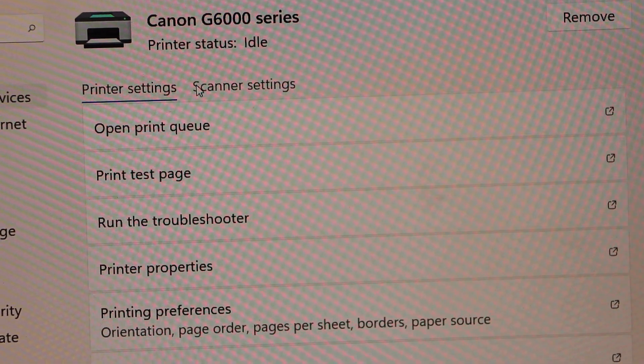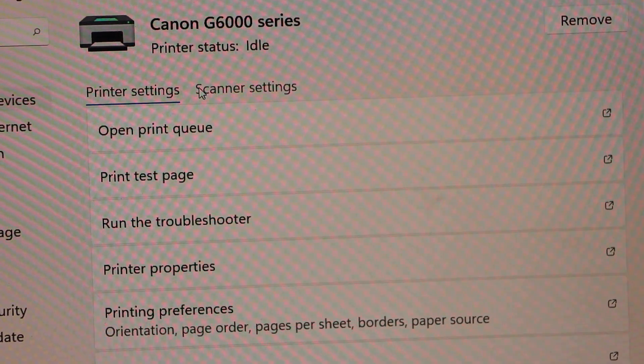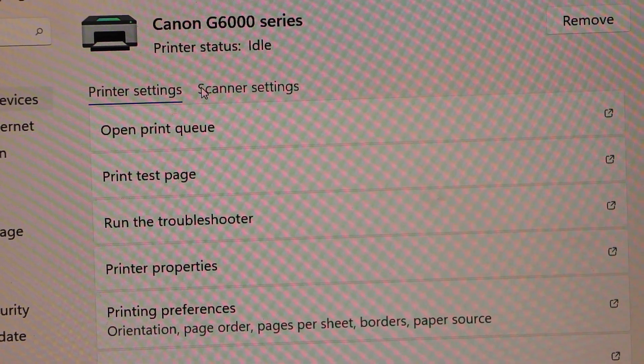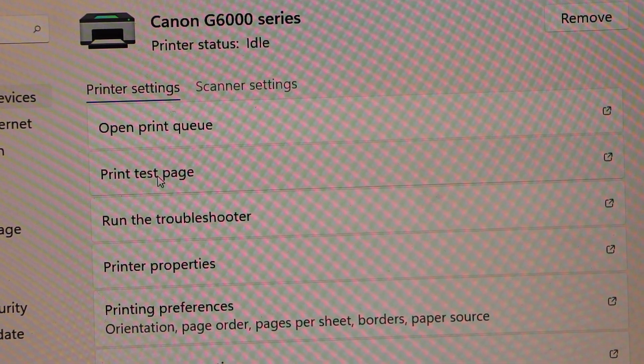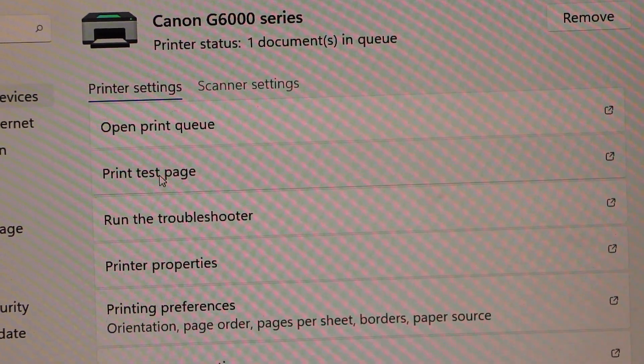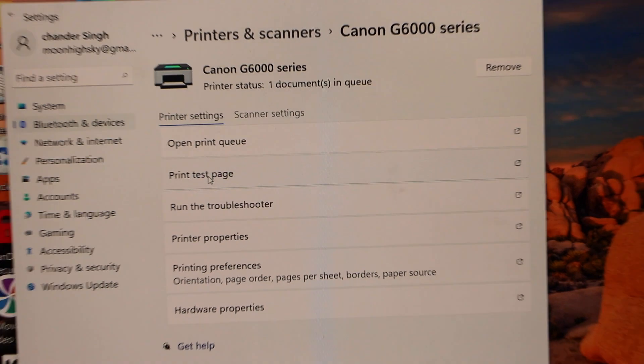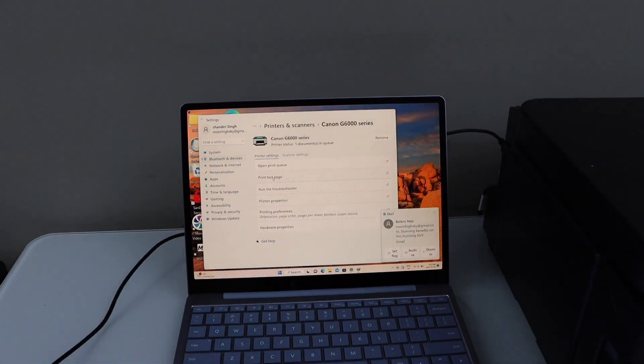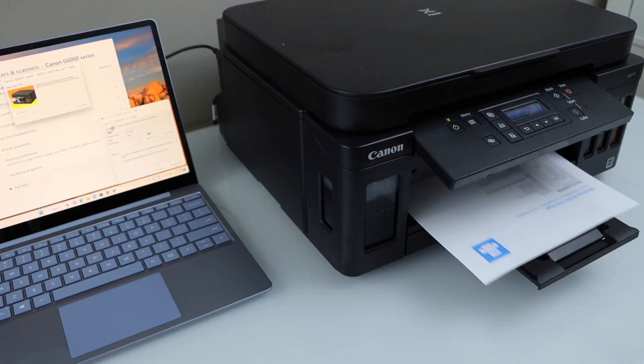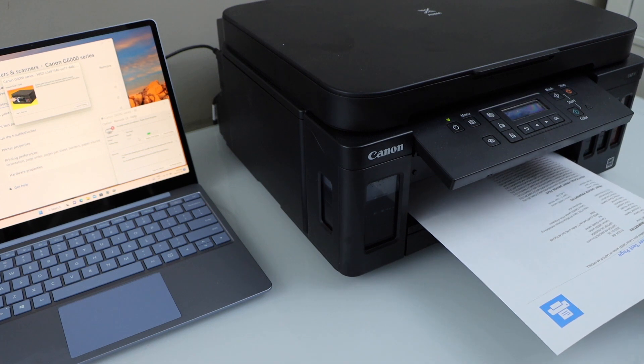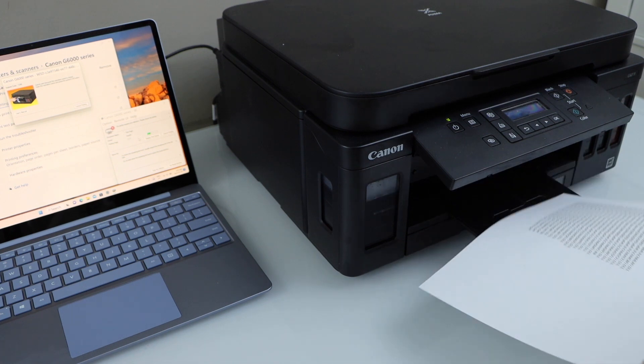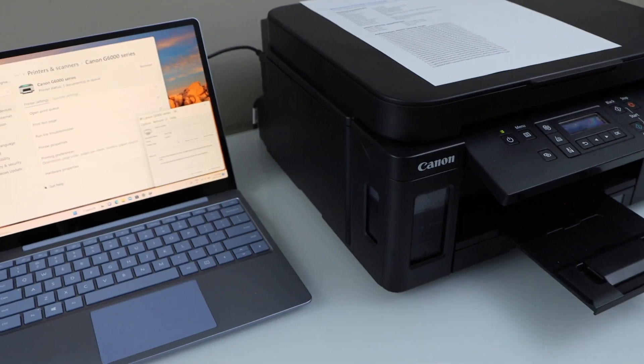This shows the details of your Canon printer. From here we can print a test page just for confirmation that our wireless system is working. You can see our printer is working. It has printed the test page.